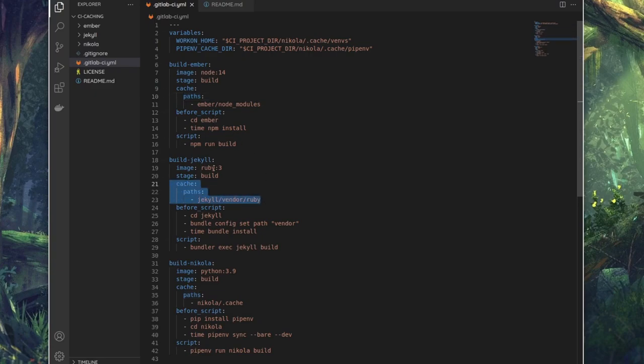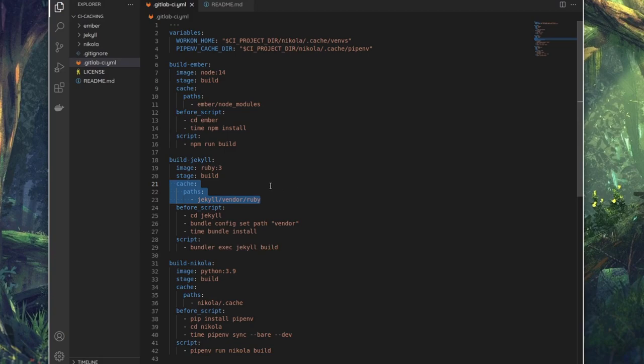Now a cache in this context is a file or a set of files that a CI job saves for subsequent jobs so that it doesn't need to be downloaded or generated again, so it saves a little bit of time and also saves some CPU cycles.